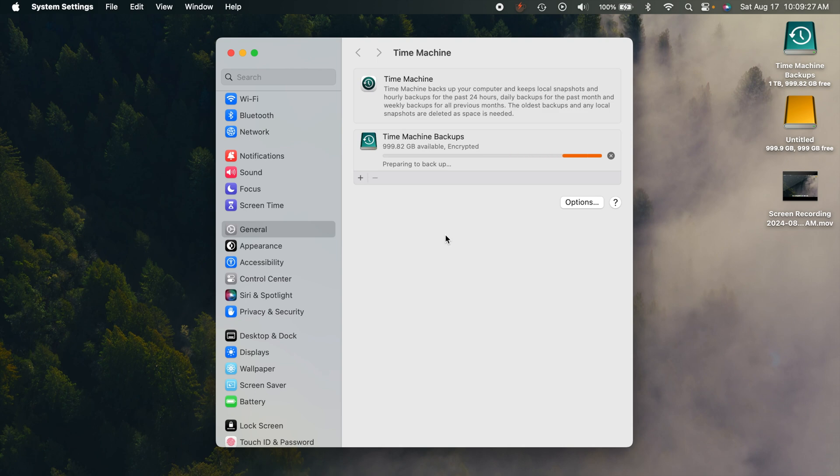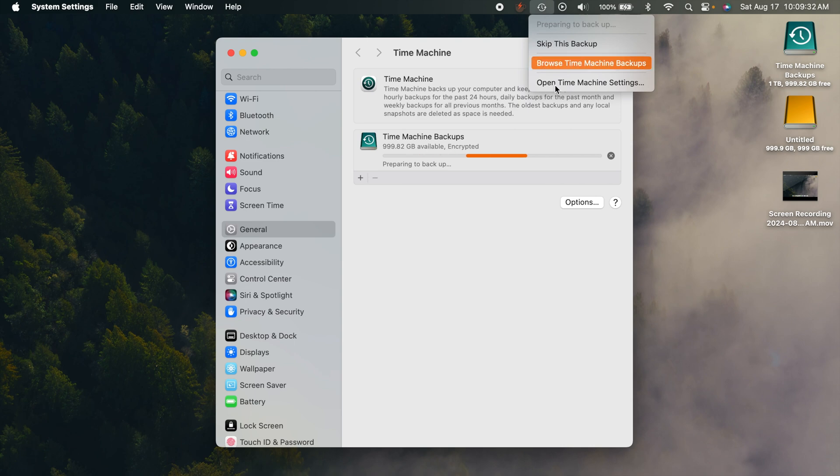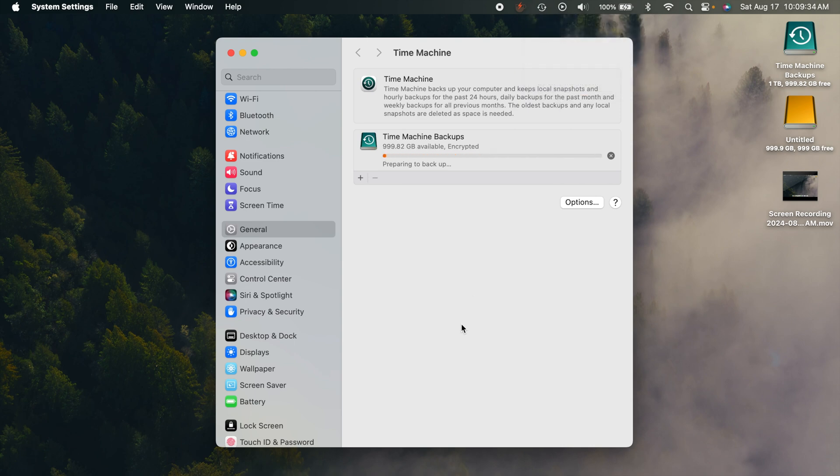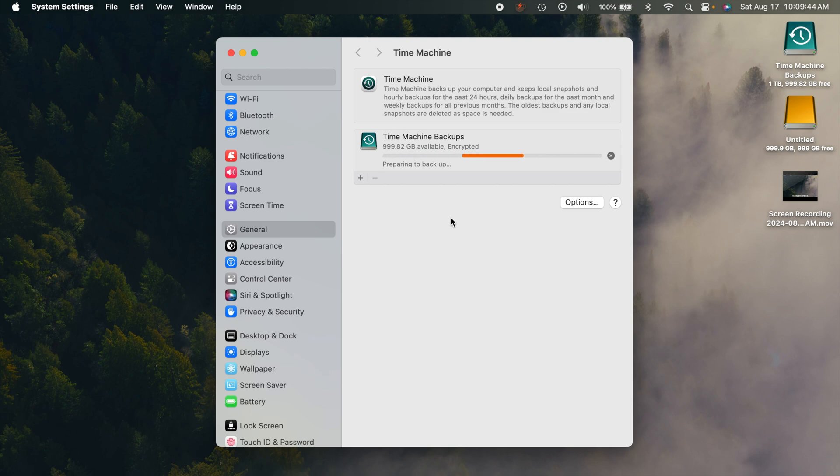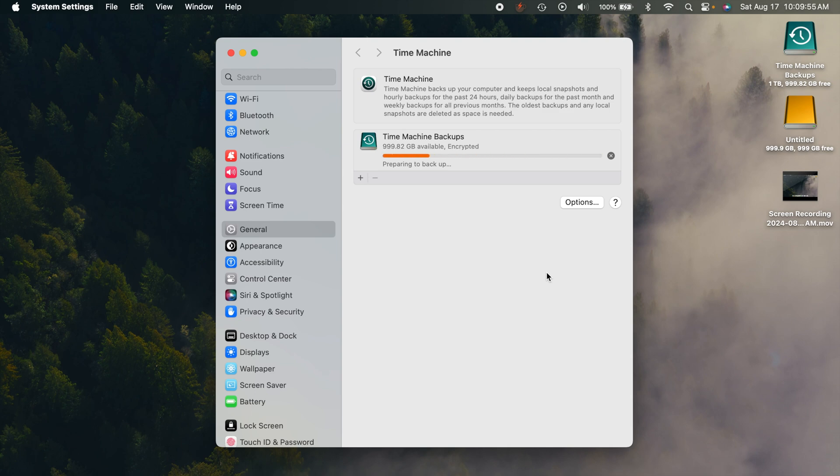Now once this is backed up, you can go into Time Machine and you'll be able to go back and see all these different snapshots. One helpful thing with Time Machine is let's say you delete a file on accident and you really need that file. You can go into Time Machine and you can go back as many days as you want and find it. So that's pretty cool.